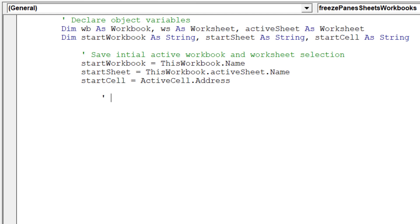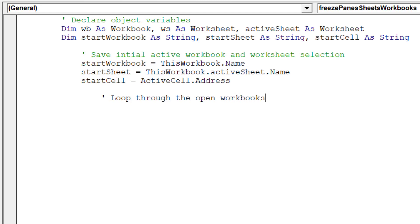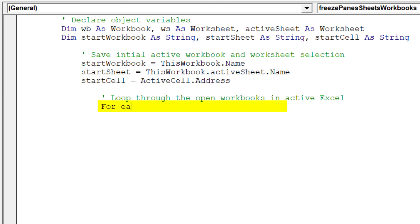We are now ready to compose the first loop code. This code will allow us to move across all the open workbooks.